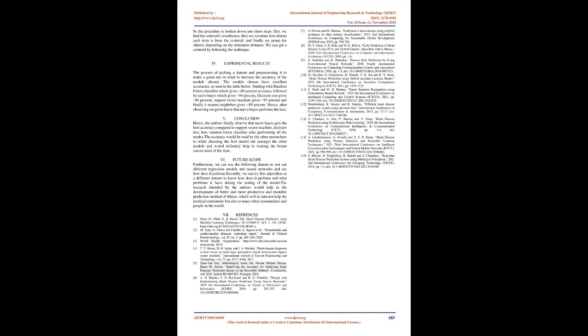Conclusion: Hence, the authors finally observe that Naive Bayes gets the best accuracy compared to Support Vector Machine, Decision Tree, KNN, and Random Forest Classifier after performing all the models. The accuracy would be used by other researchers while choosing the best model amongst the other models and would definitely help in treating heart disease most of the time.